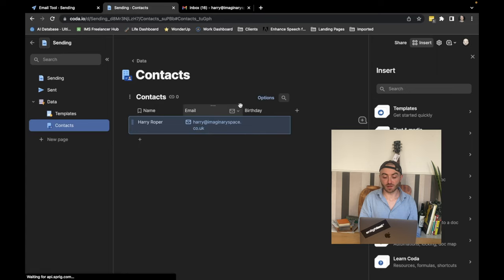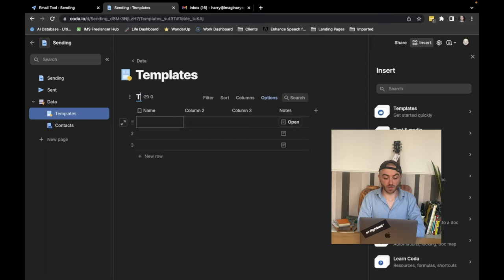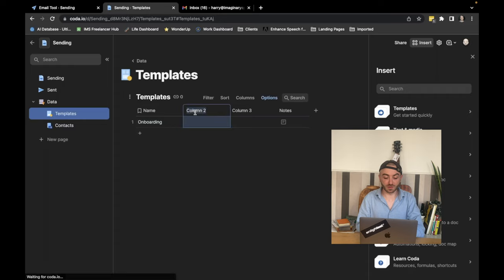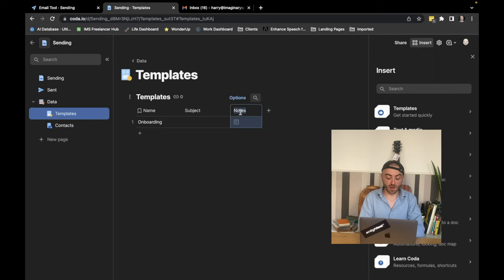Now all we need is our template. So we're going to create another table and give it the title of templates. We can give it a name. In this case, I'll have an onboarding one. We'll leave the columns that we don't need. We need a subject. So we know what the subject is going to be when we send it.